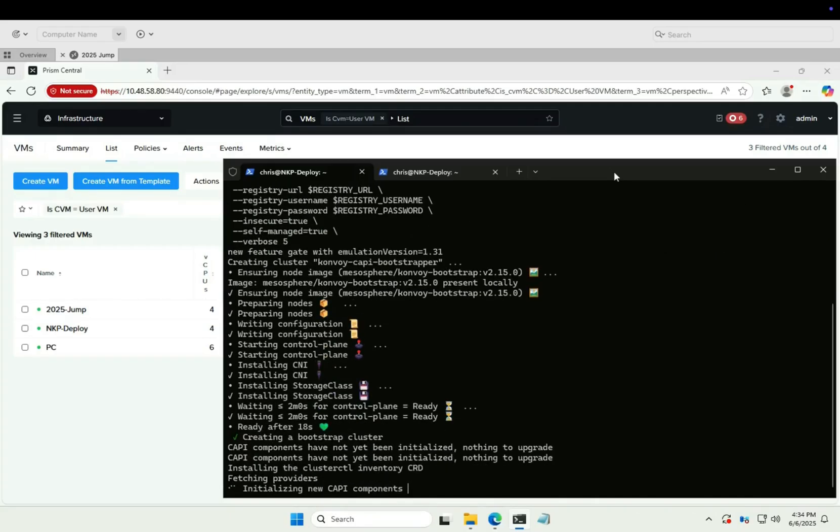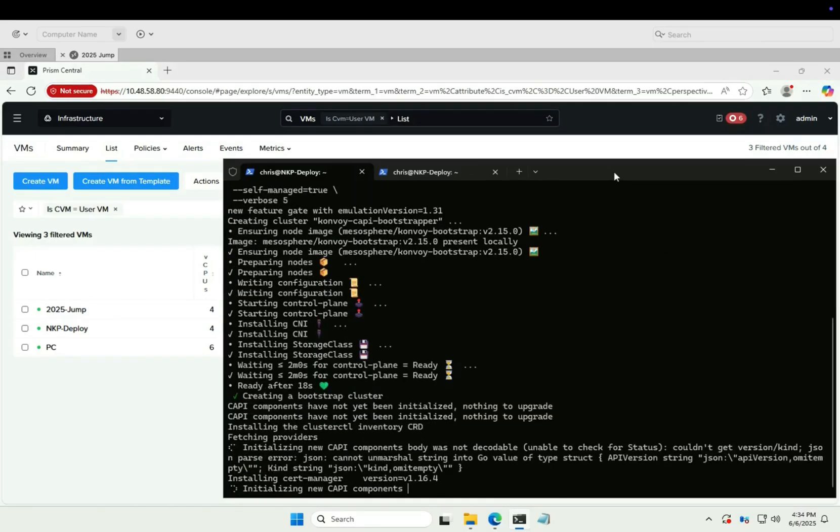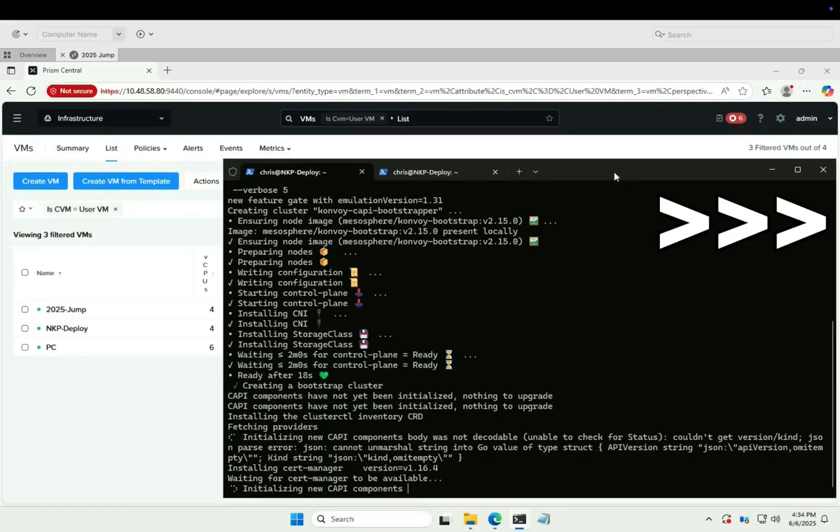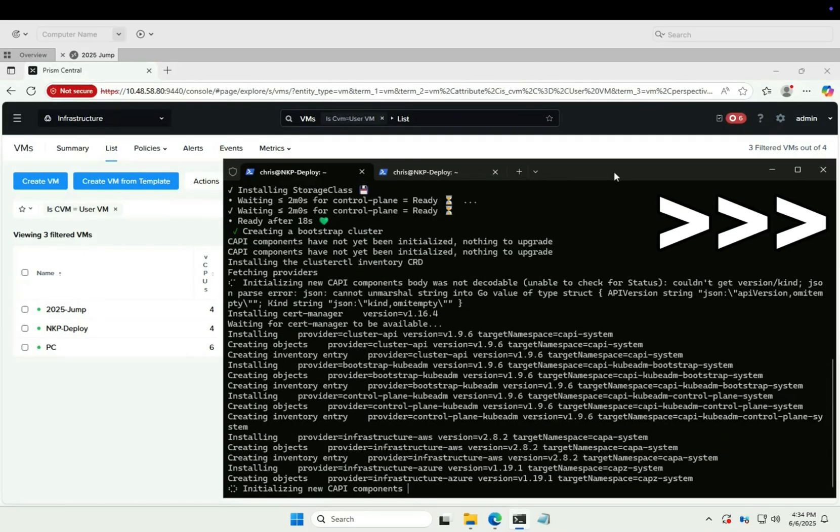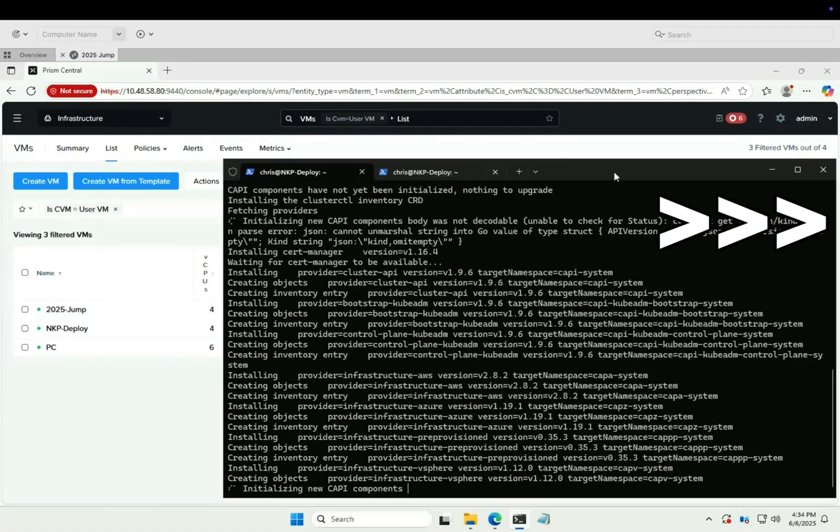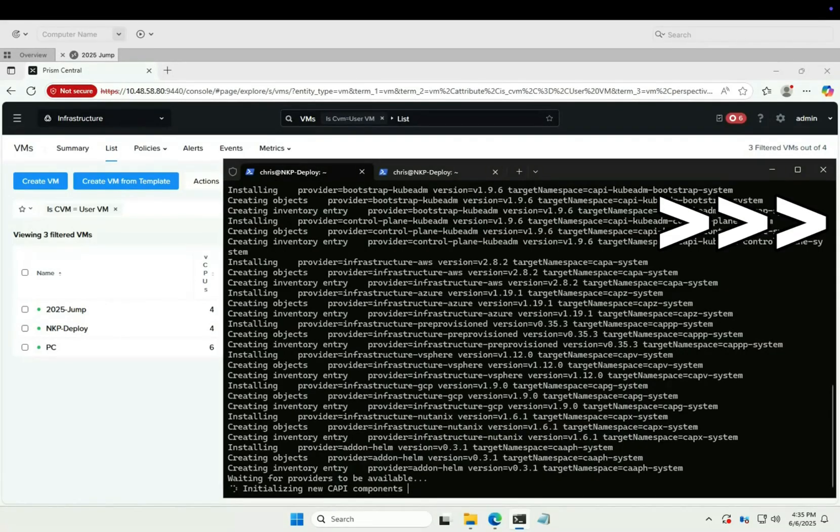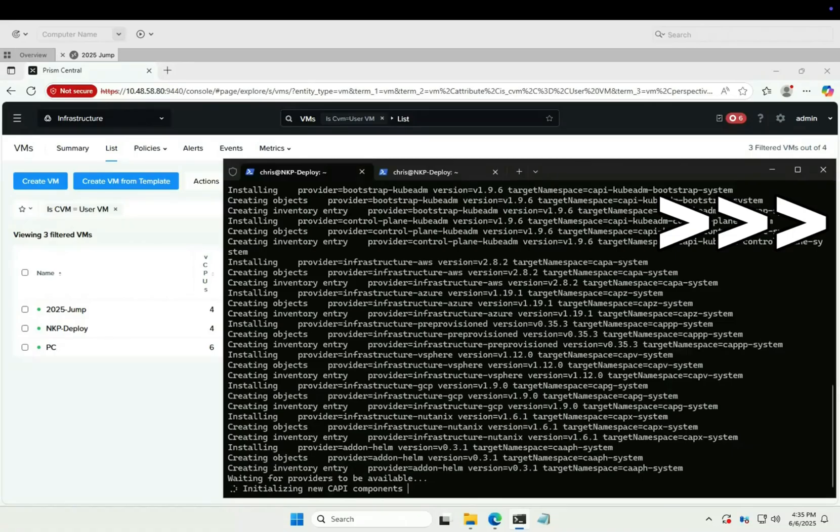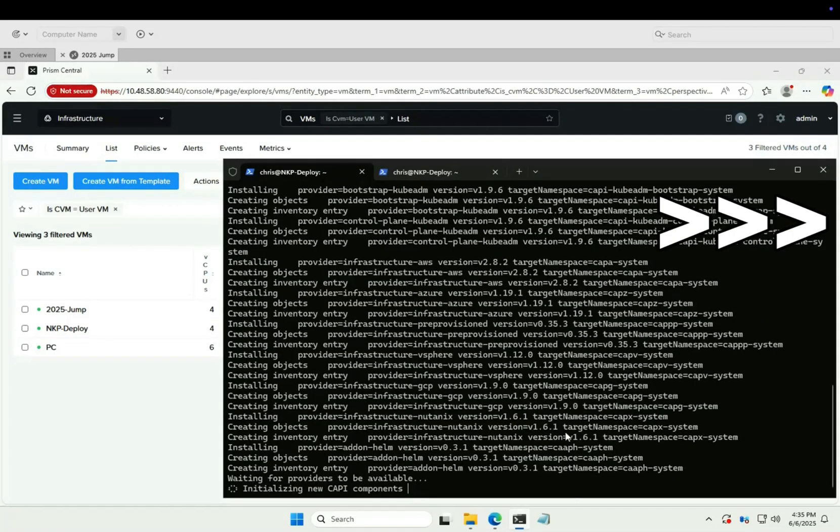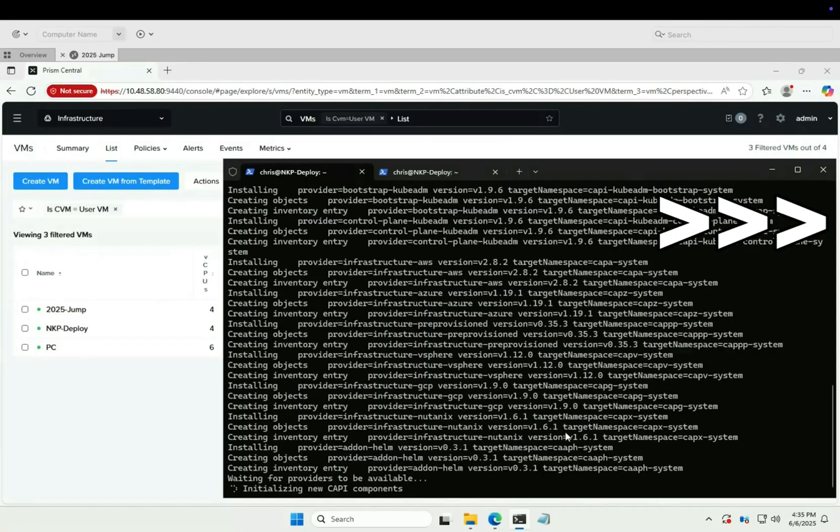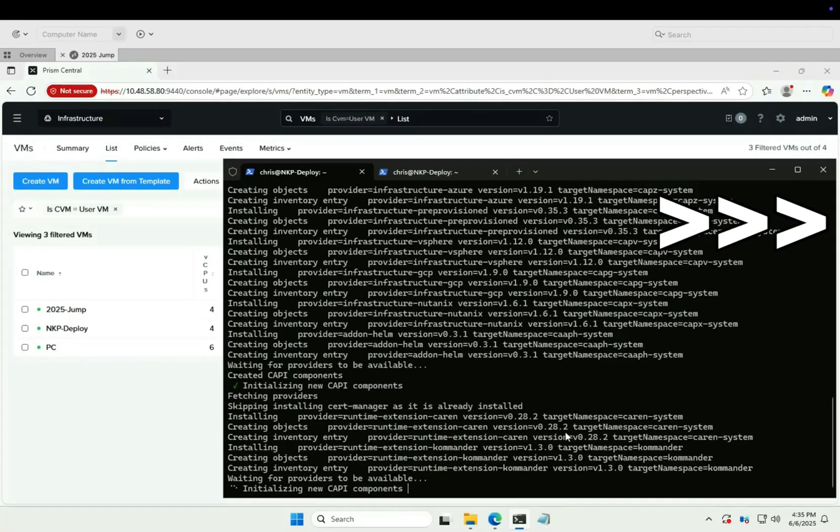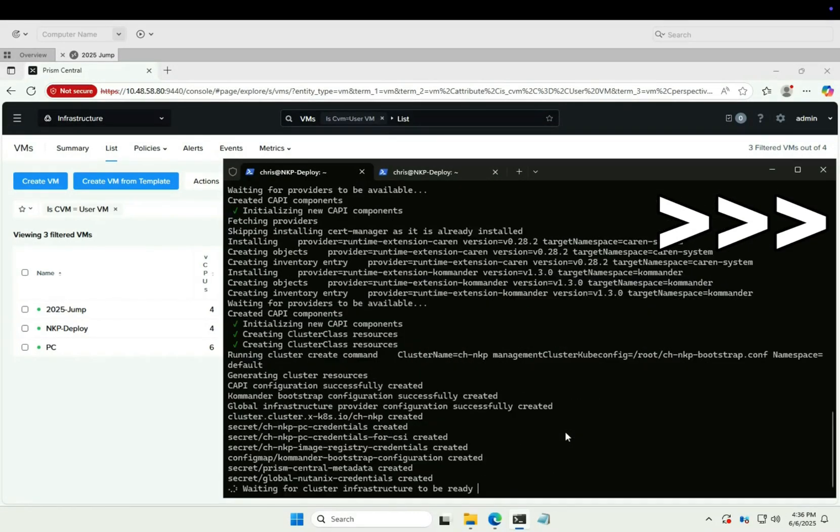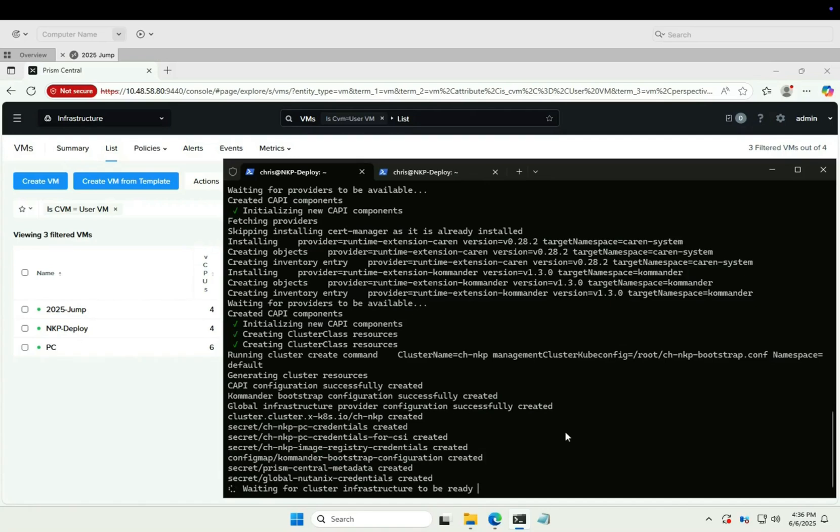Okay, the bootstrap cluster control plane is online. Initializing cluster API. With that done, the NKP installer will now create our control nodes.